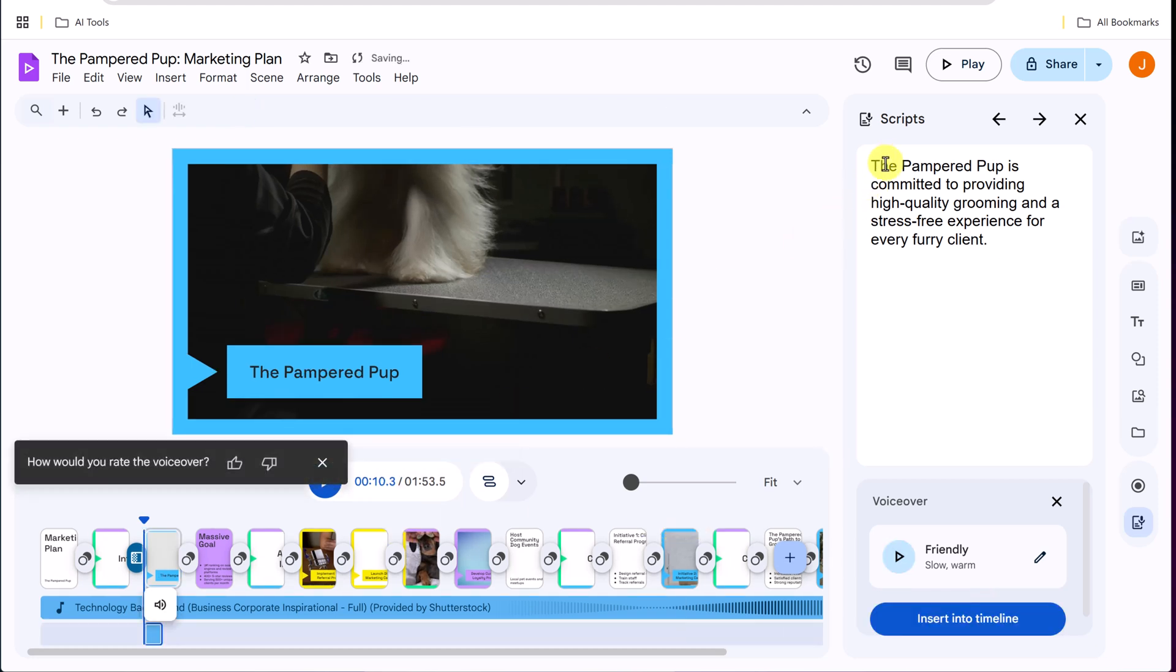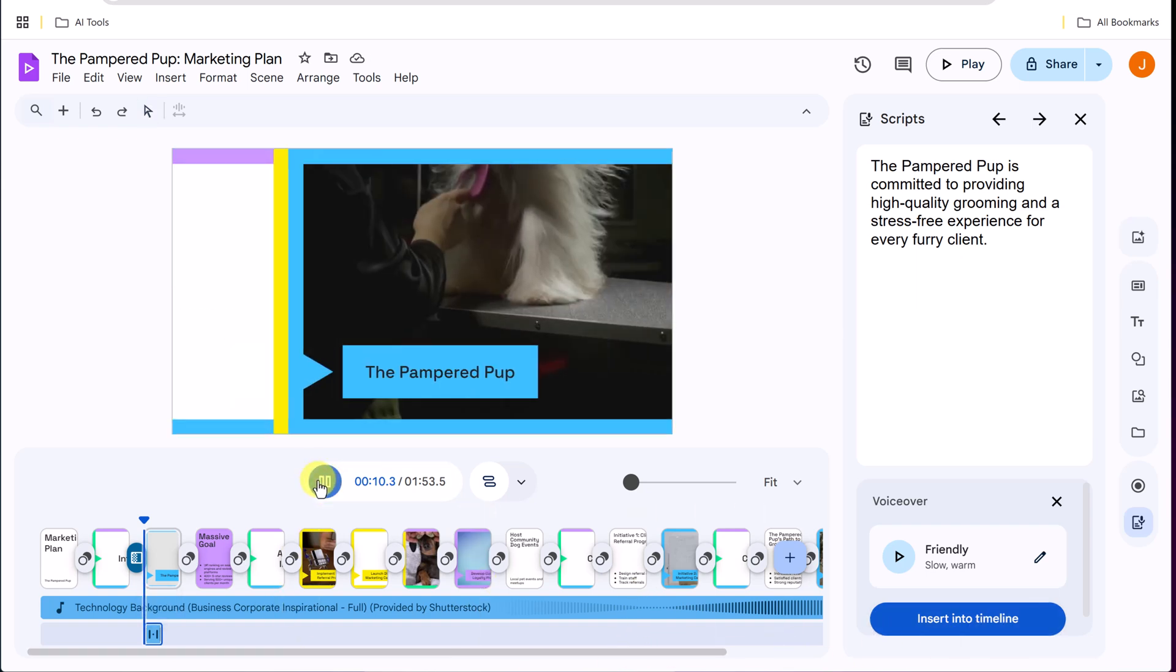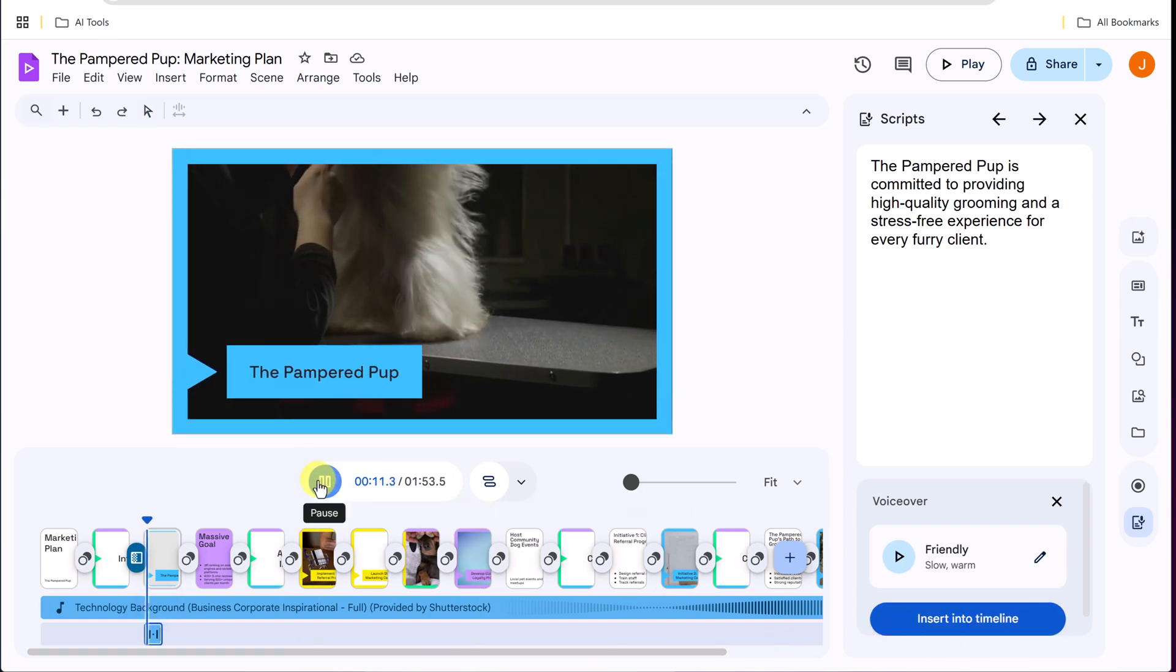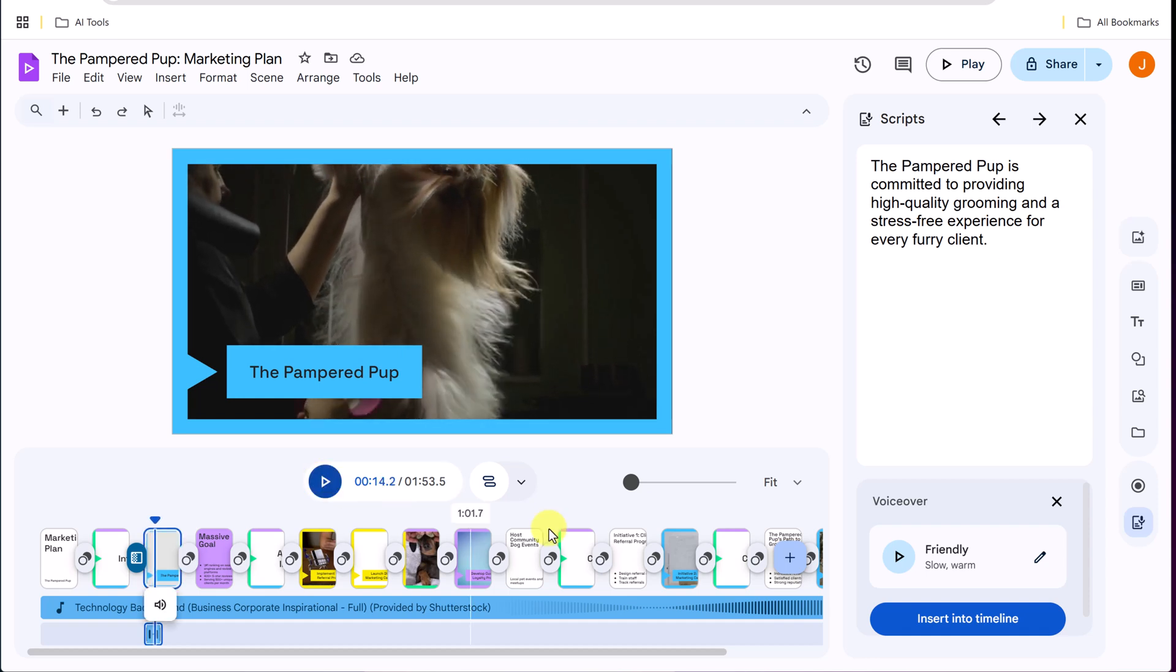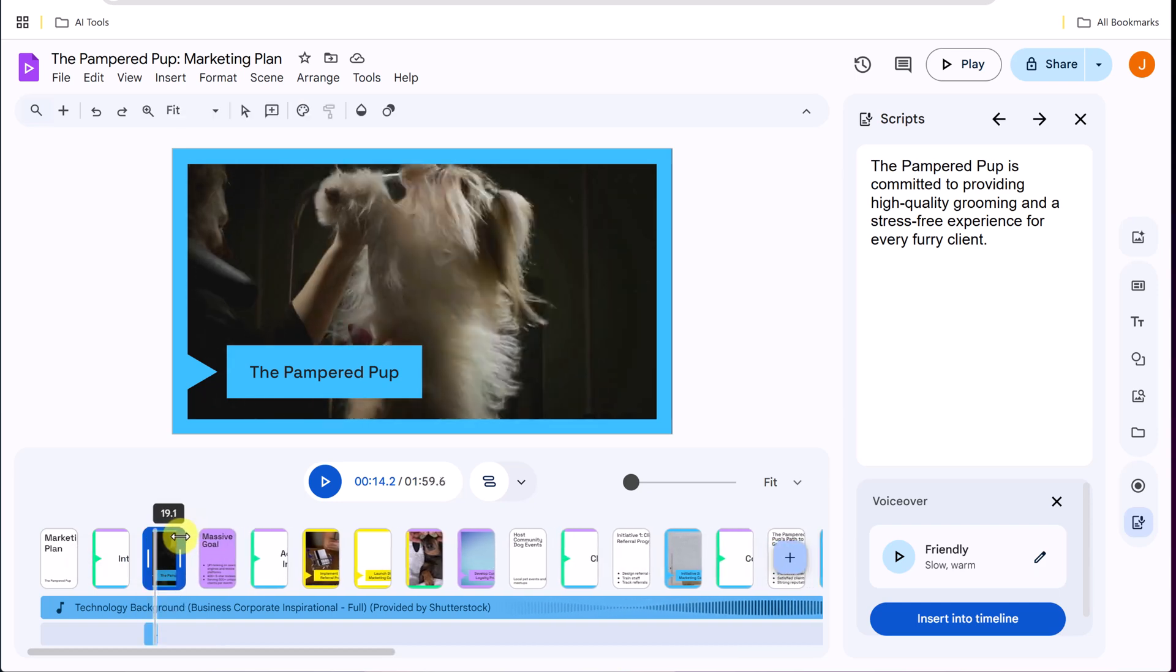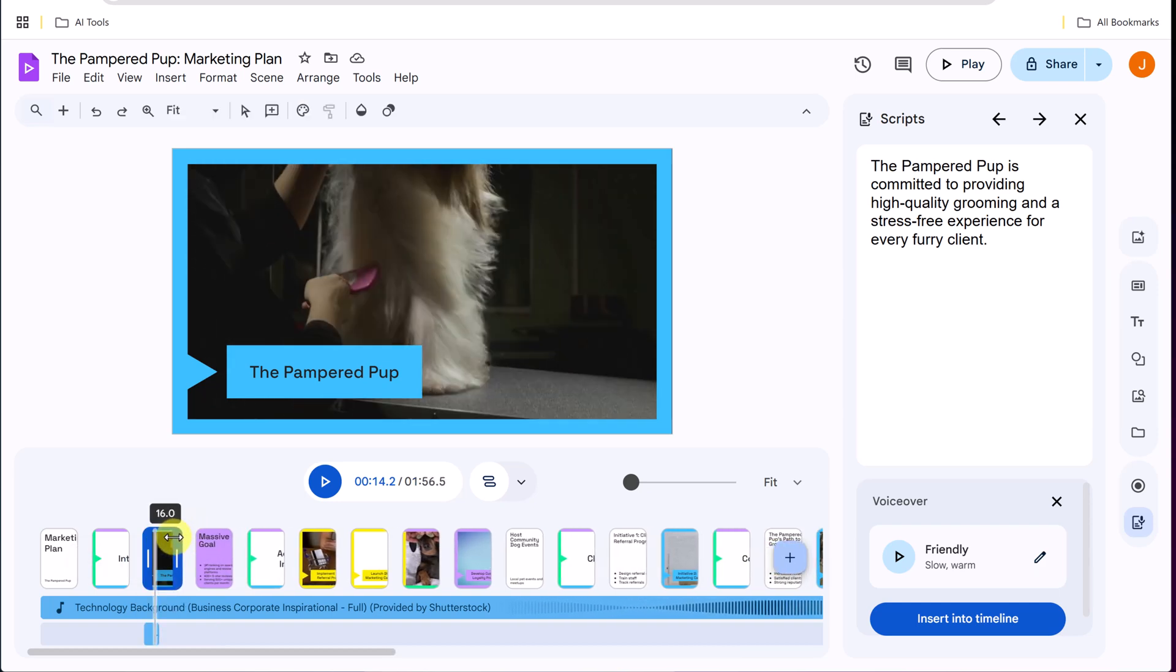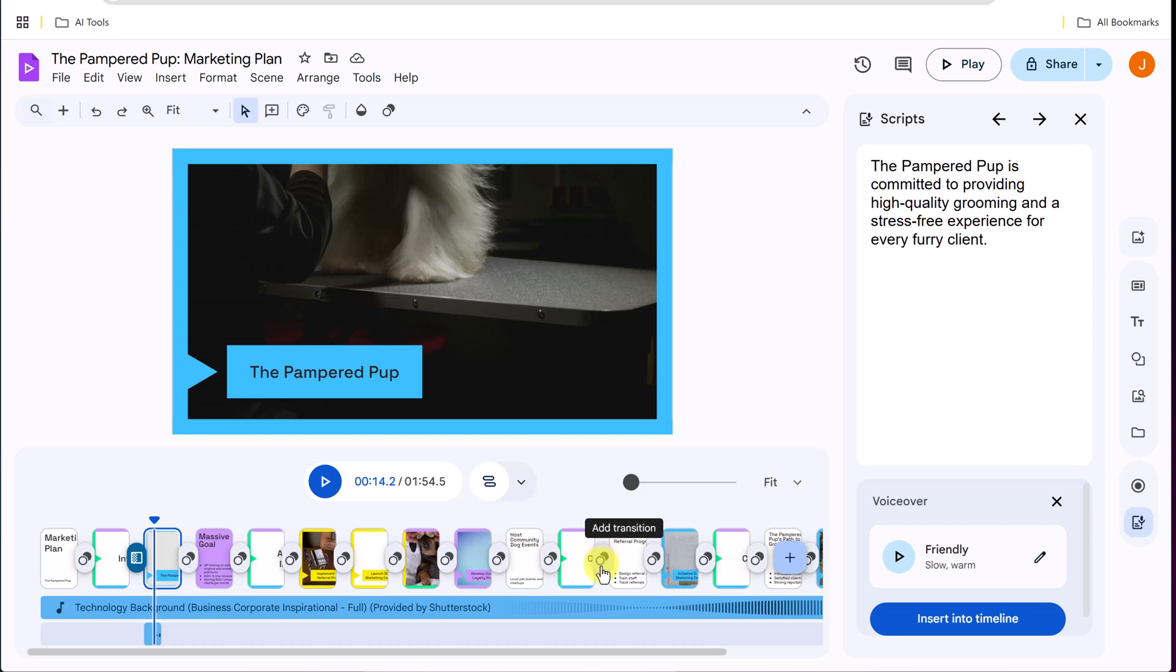And it's going to read this right here. So if I go ahead and hit play, the pampered pop is committed to providing high quality grooming and a stress-free, we have those voiceovers. And now remember the voiceover is longer. We can always adjust the length of any of these to match. So even if I want this shorter, I can make sure I can match the voiceover to the length of each of these scenes.